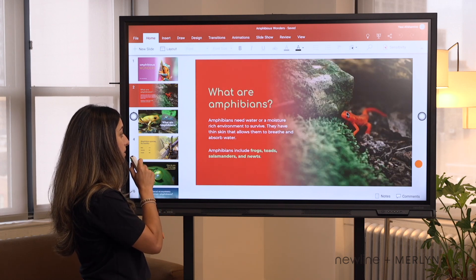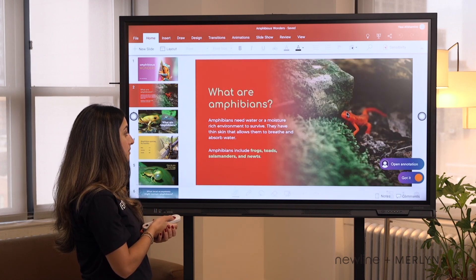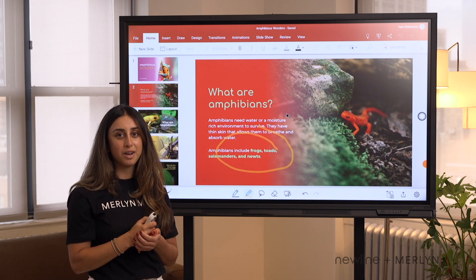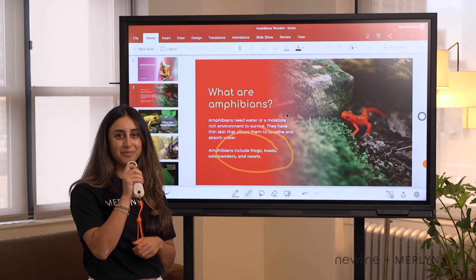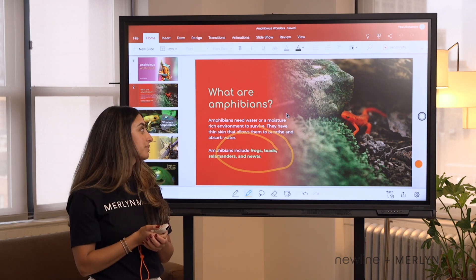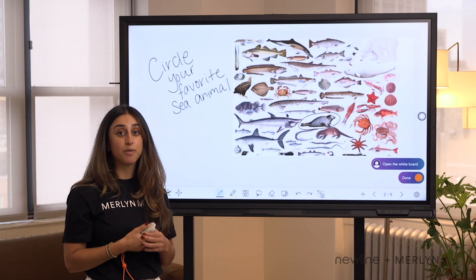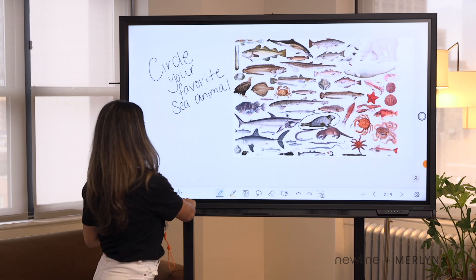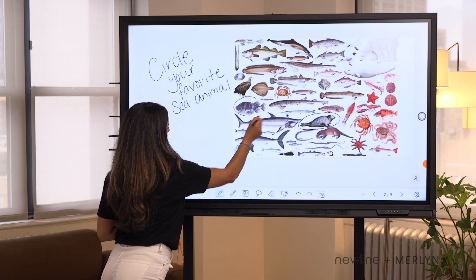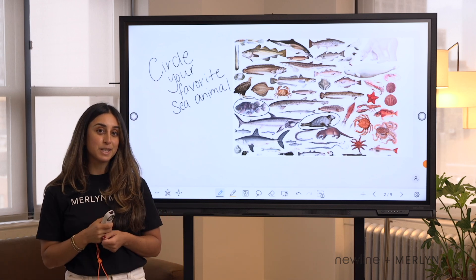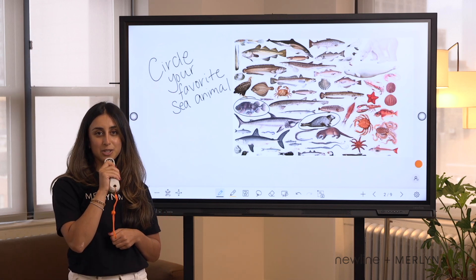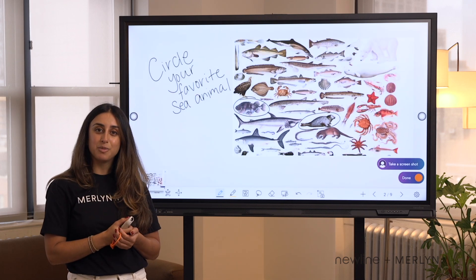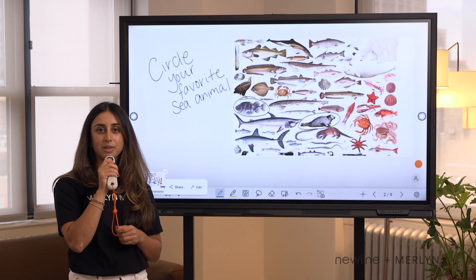Open annotation. I can circle important words and phrases on my presentation. Open the whiteboard. Now we can switch over to the whiteboard. I may ask a student to circle their favorite animal here. We can save this for later. Take a screenshot. And then we can move on with our lesson. New page.